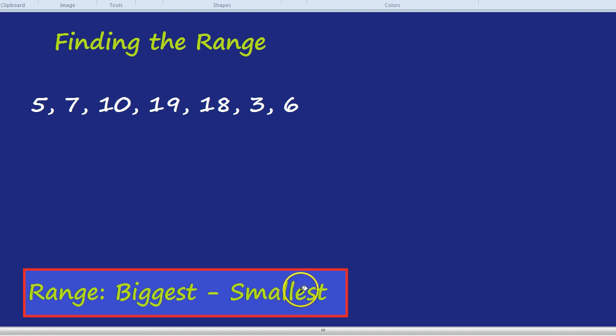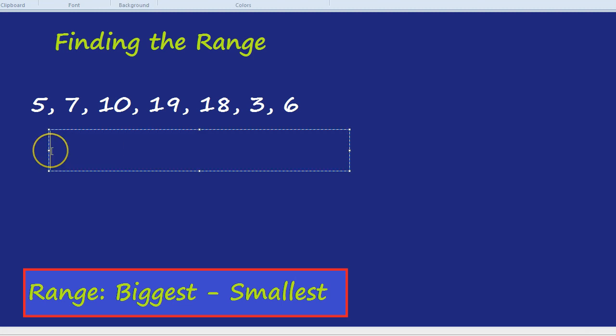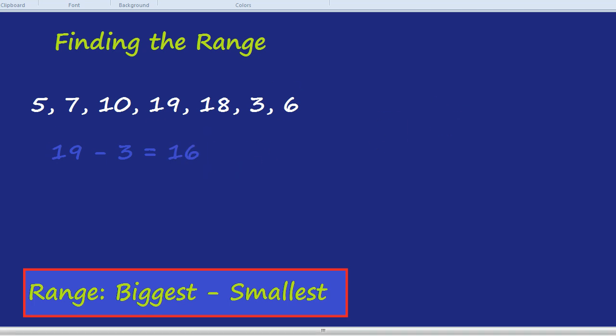So what we do in this case is 19 take away 3. 19 is the biggest, take away 3, which is the smallest. And 19 take away 3 is 16. So the range is 16.